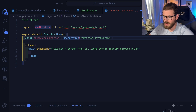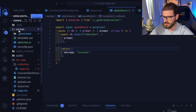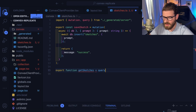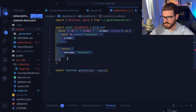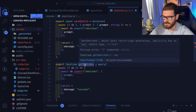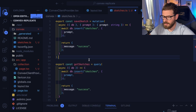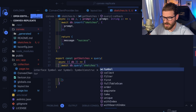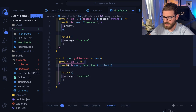We need to first go and create an endpoint. In convex/sketches, we can make a new query function. I'll say getSketches equals query — make sure you import that. We don't need any parameters in this case. Instead of doing an insert, we're going to say db.query and put the name of the table 'sketches', then call dot collect to grab everything. I'll say const sketches equals this, then return sketches. That's basically getting all data from the sketches table and returning it from our API endpoint.